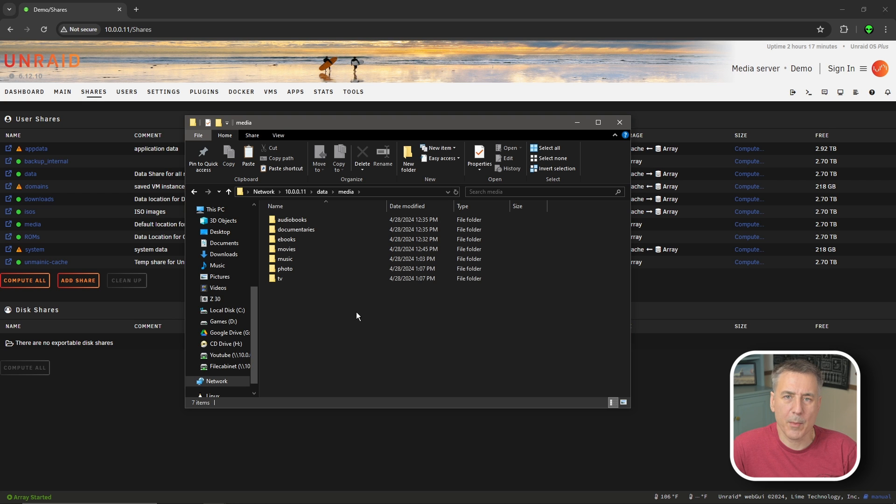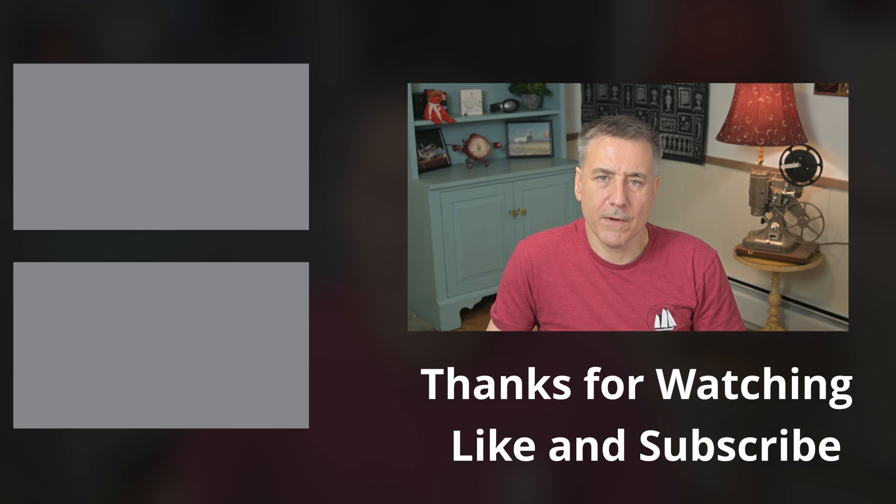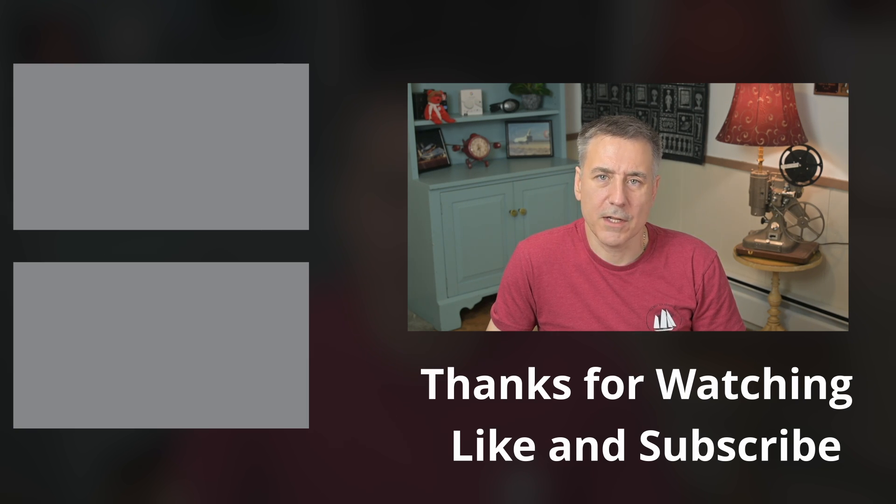Once your data is all copied over, you pretty much got the first step into setting up trash guides. If you got some value out of this video, check out one of these videos next. My next video in this series is going to be setting up deluge with trash guides. I'll see you in that one.